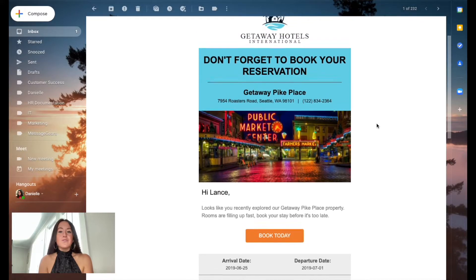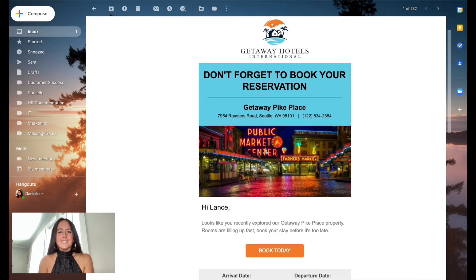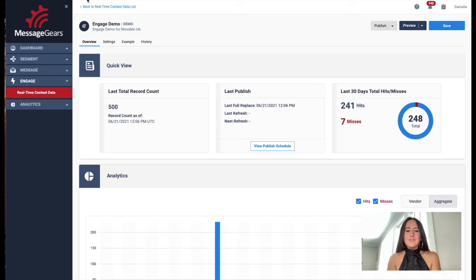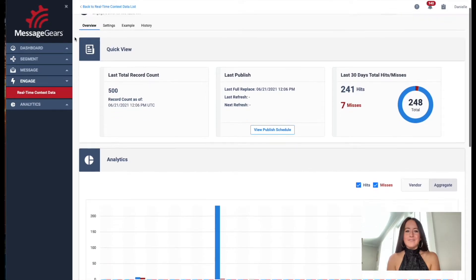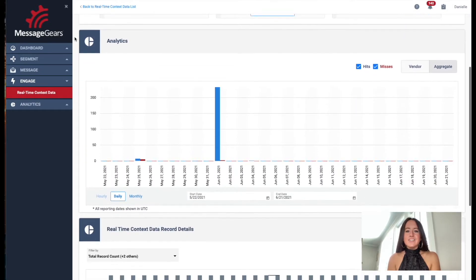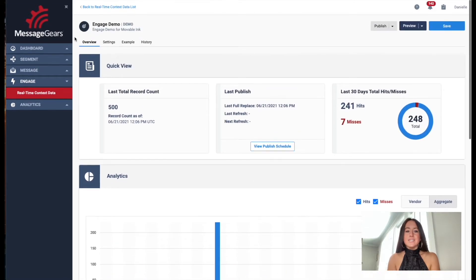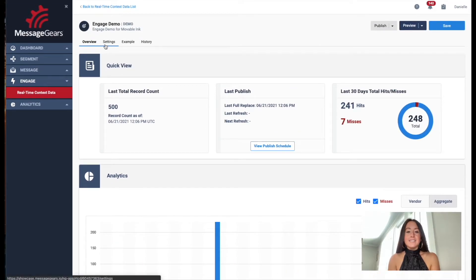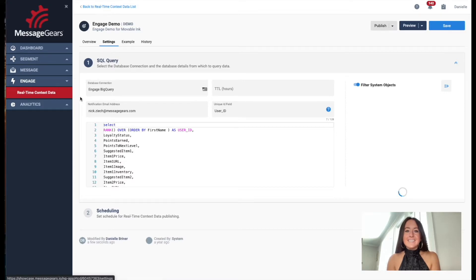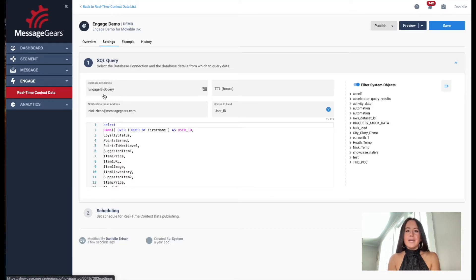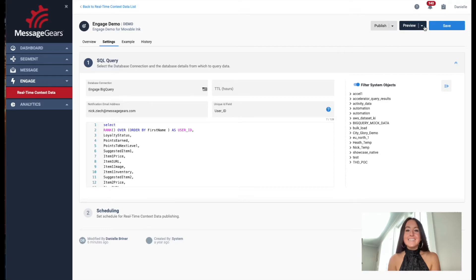Engage will show the next item or grouping of items the brand wants to show me. To see how this works in action, let's hop into the platform to see it live. You can see that MessageGears Engage plugs directly into your native data sources, which is the data that powers Engage. In this example, I'm connected to a Google BigQuery environment — MessageGears seamlessly connects to nearly any on-prem data source to access your live customer data.